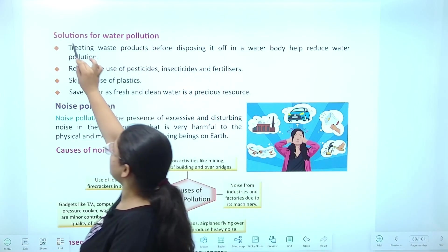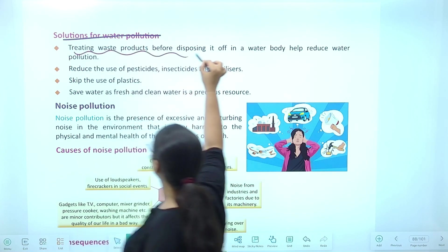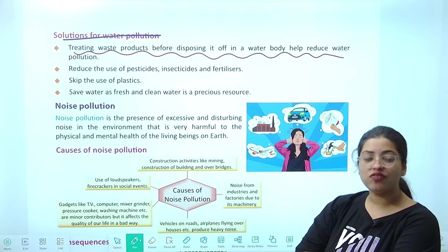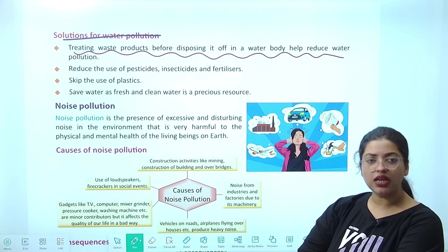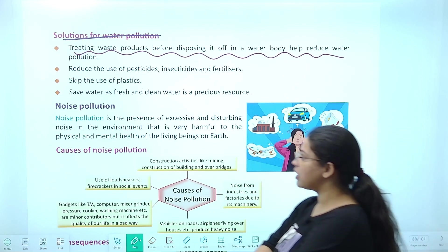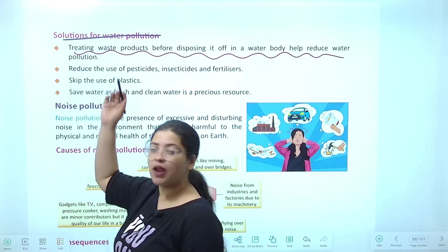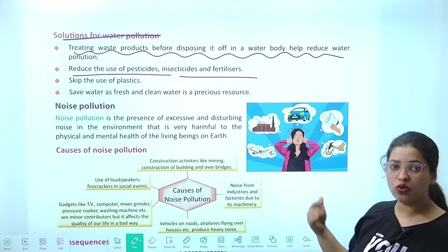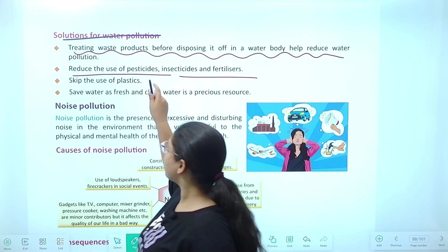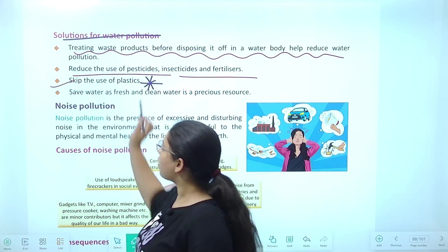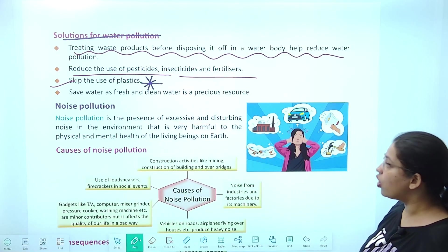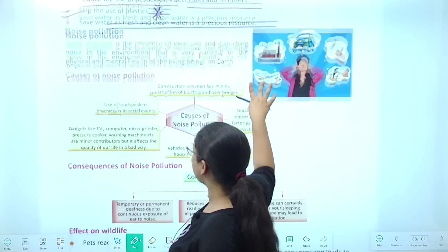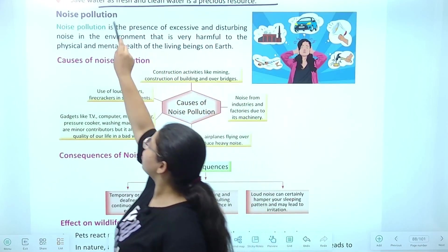Solutions for water pollution — treating waste products before disposing them into a water body helps reduce water pollution. For this, wastewater treatment plants exist. Reduce the use of pesticides, insecticides, and fertilizers. Reduce use of plastics. Save water — fresh and clean water is precious.